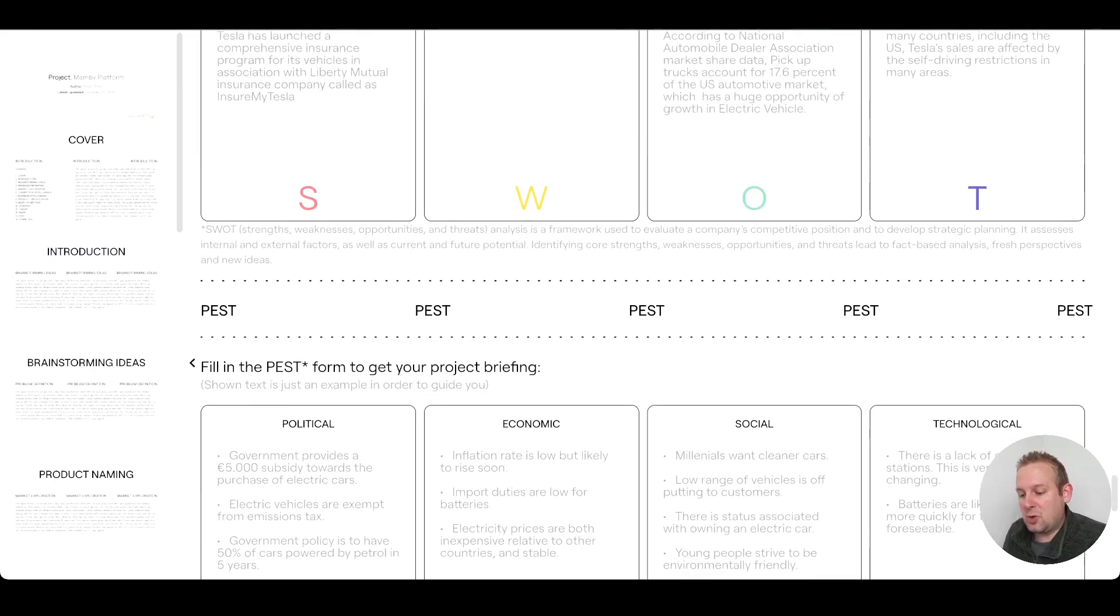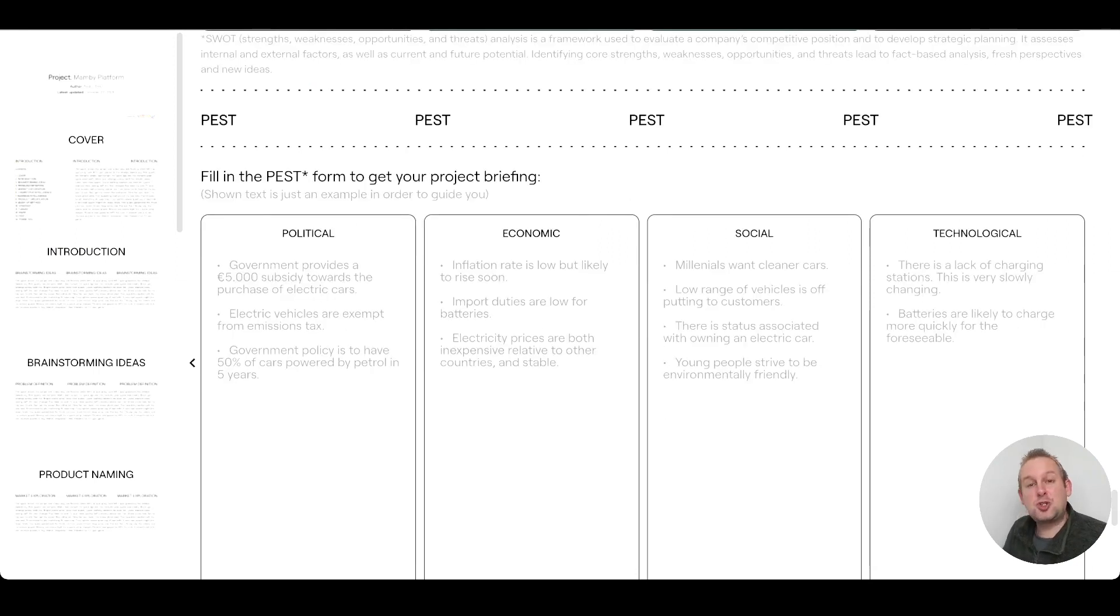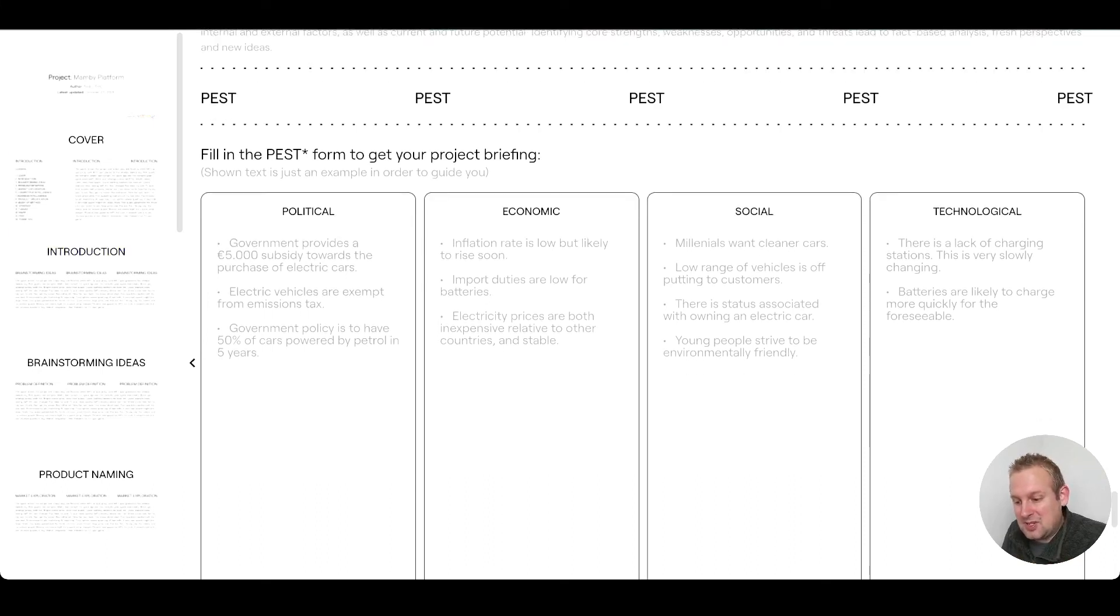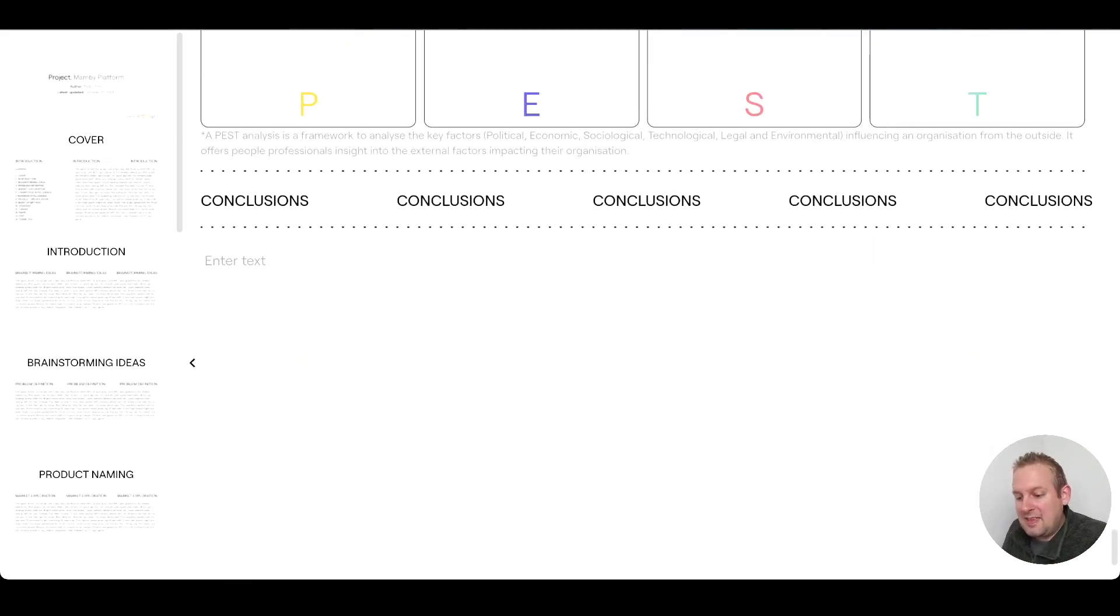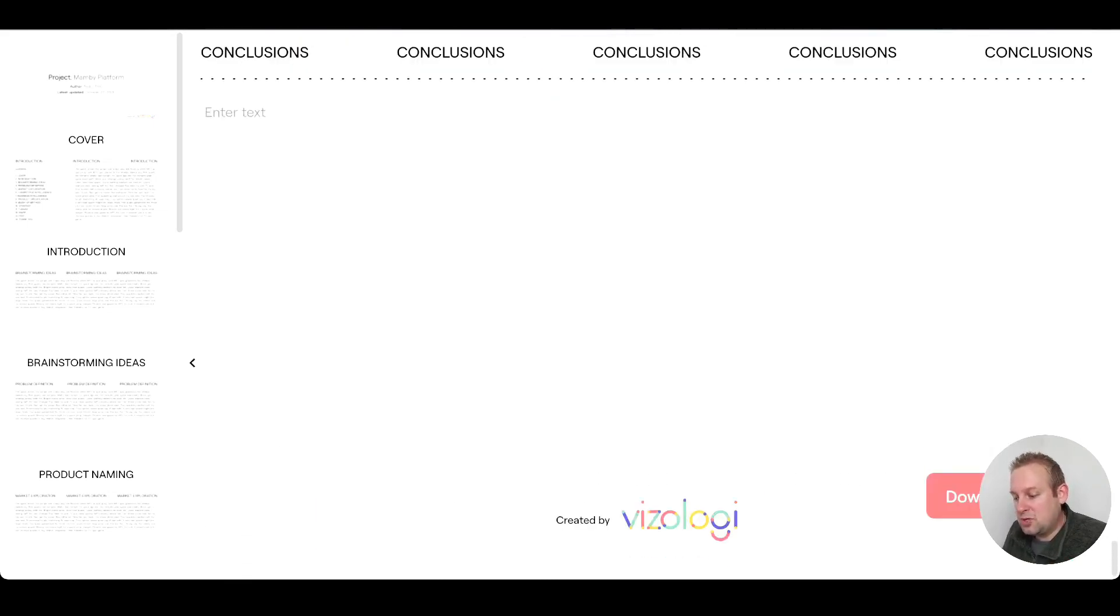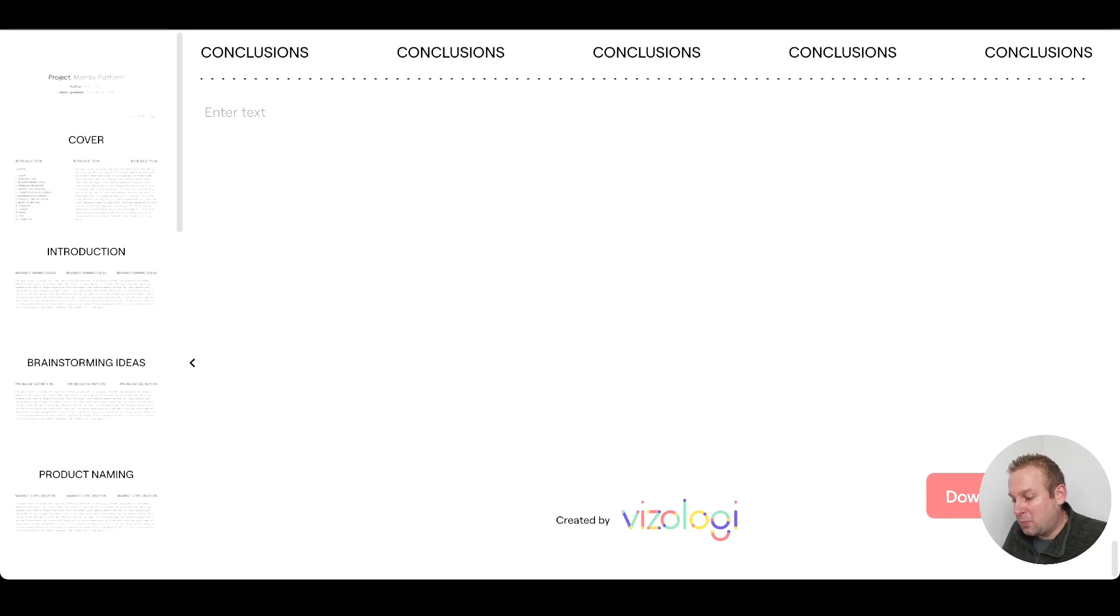If we scroll down, we also have PEST - that's short for political, economic, social and technological. As you can see, these are just shown text, but you can fill this in to complete your report. Then you will also be able to enter your conclusions. Once you filled in everything, then it is time to download your report.